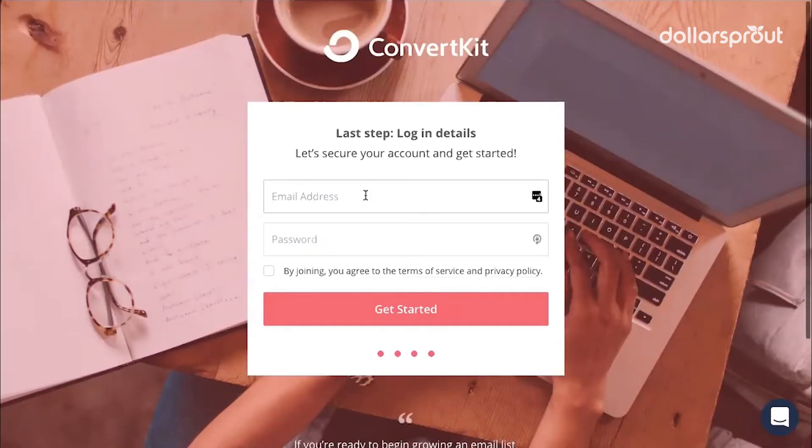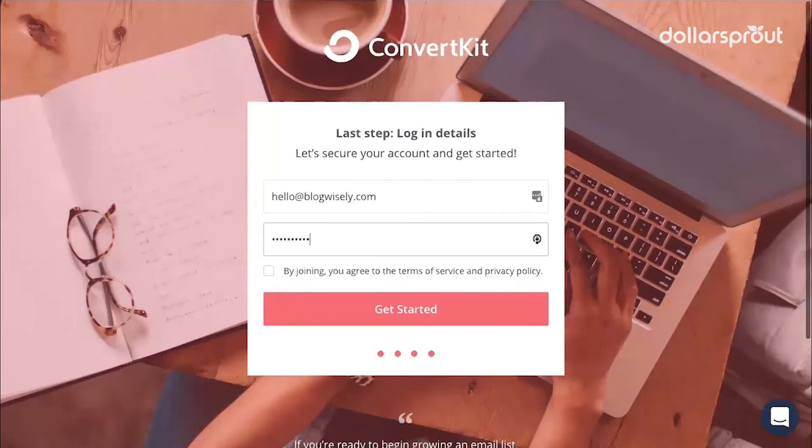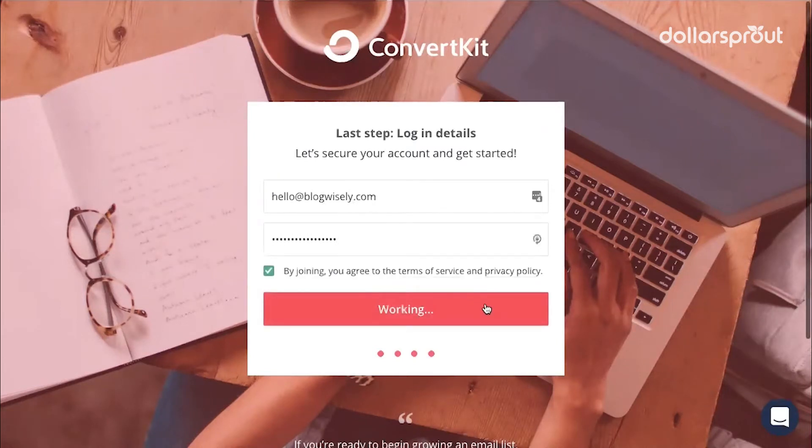Then we're going to add an email address. Mine is hello at blogwisely.com and create a password. Agree to the terms and service and click get started.